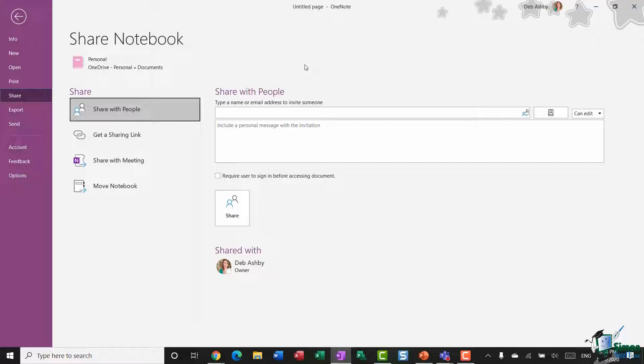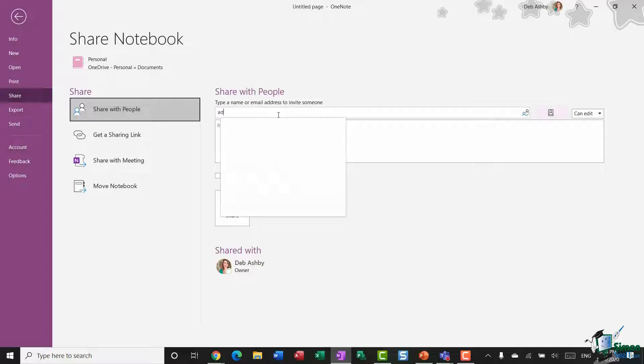of these sharing options one by one. The first option I have here is to share with people. So what I can do here is I can invite people via email to share my notebook with them, so I'm going to type in